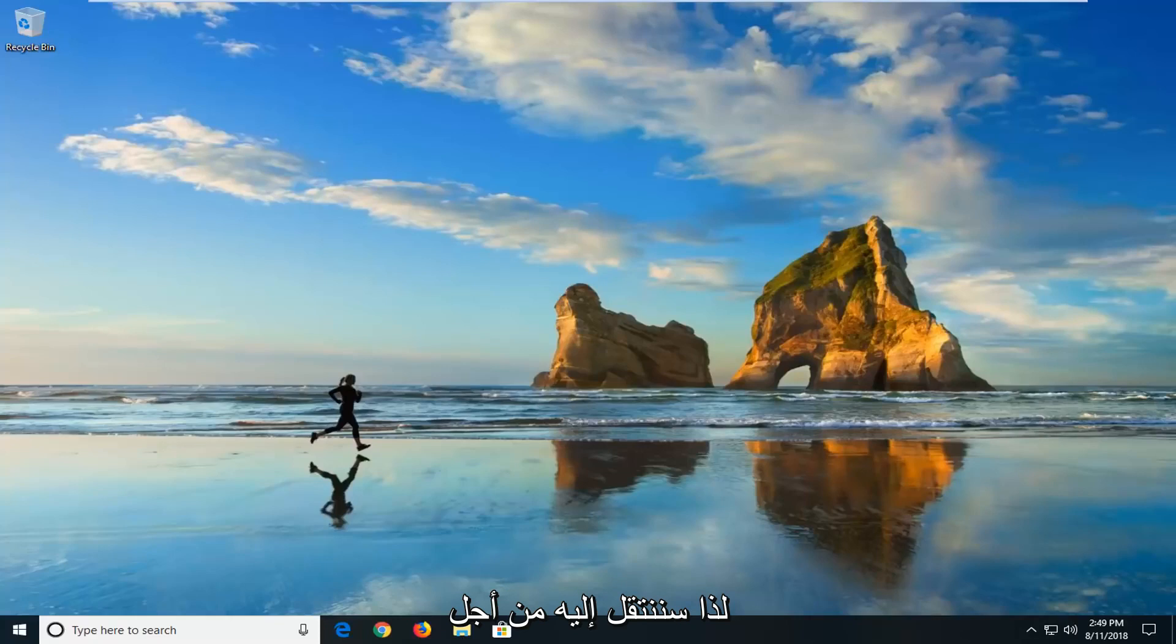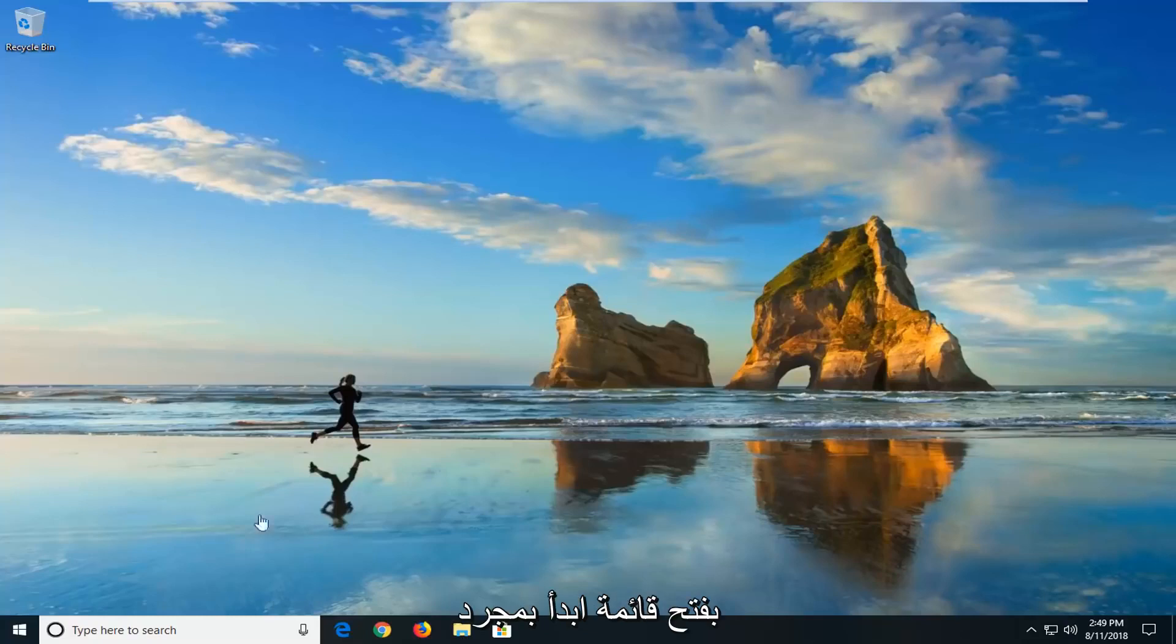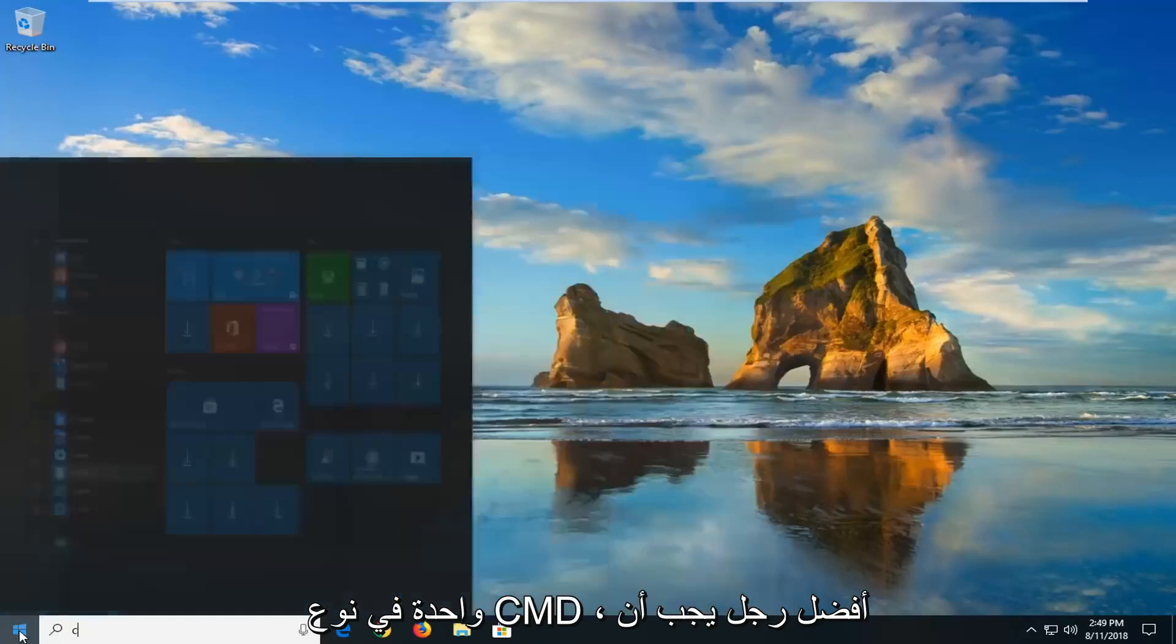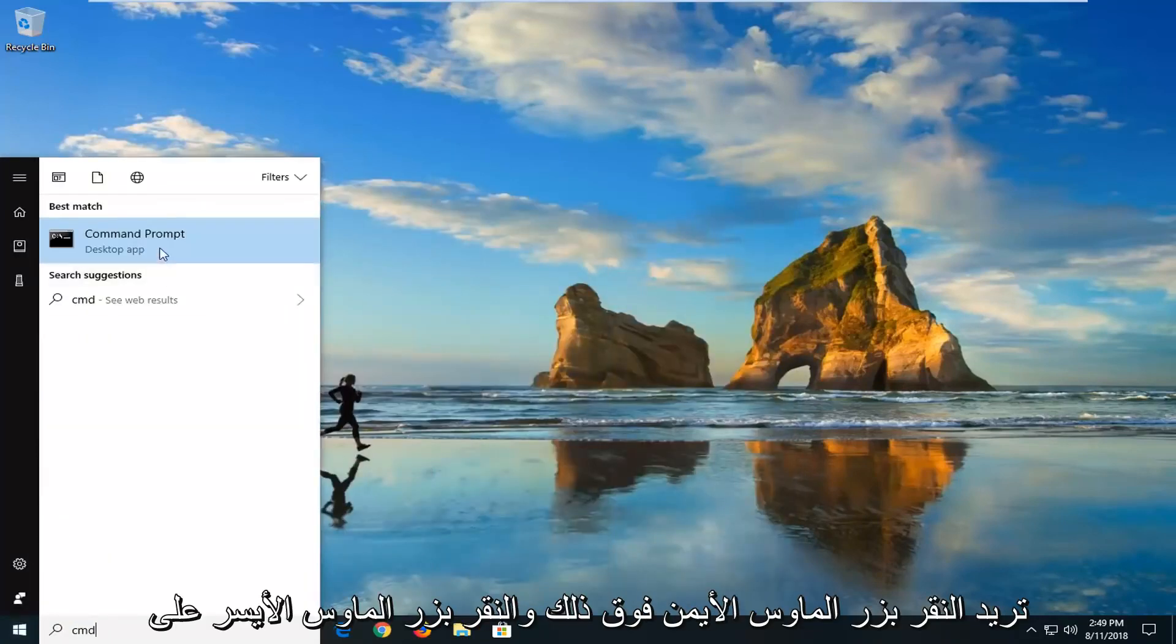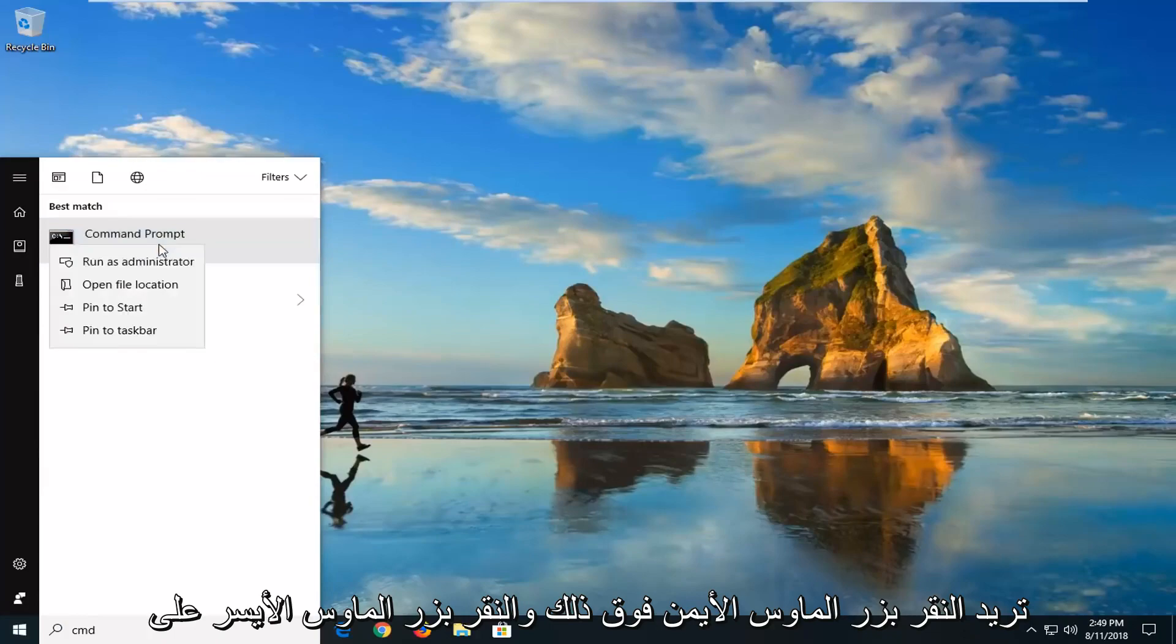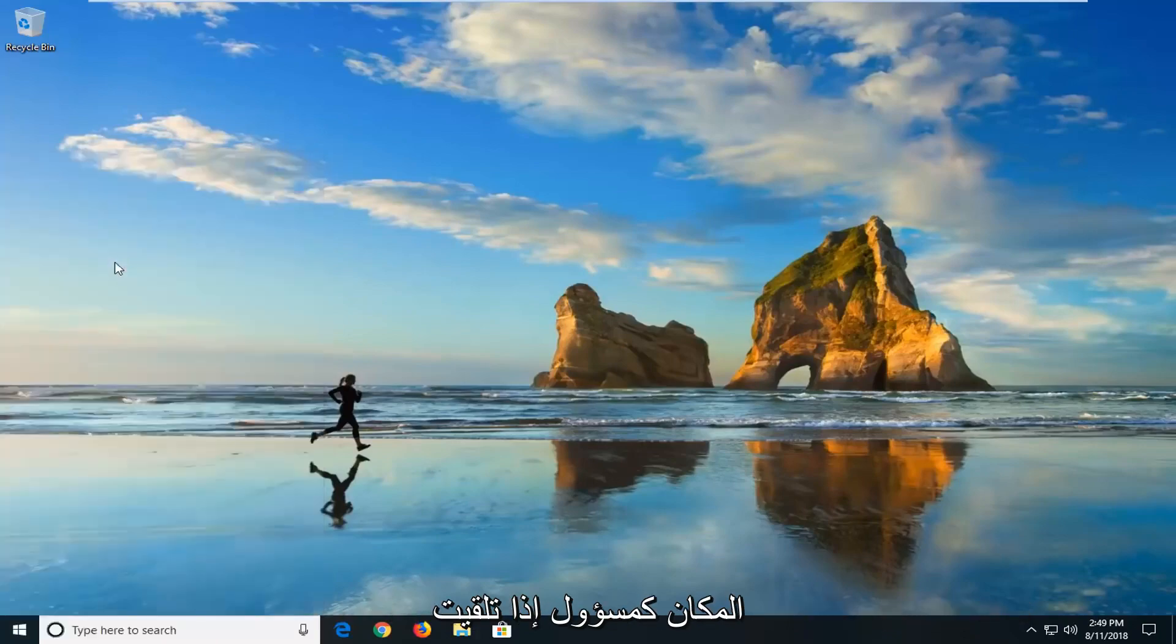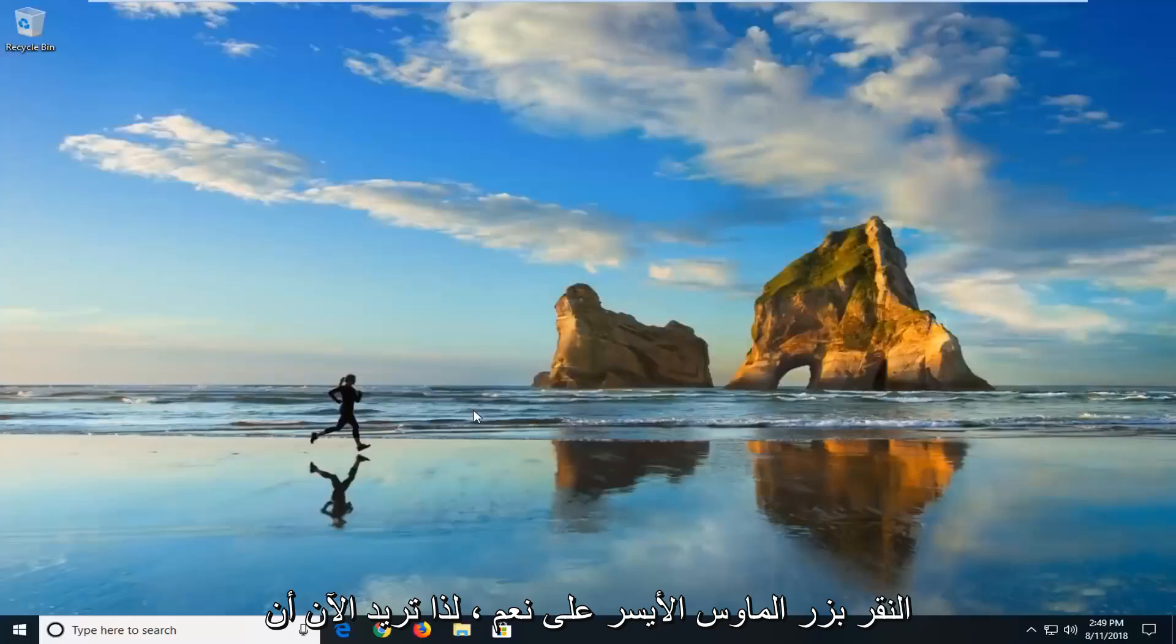So we're going to jump into it for everybody else who is still hopefully on this video. We're going to start by opening up the start menu, just by left clicking on the start button one time. You want to type in cmd. Best match should come back with command prompt. You want to right click on that and left click on run as administrator. If you receive a user account control prompt you want to left click on yes.